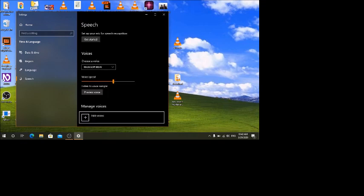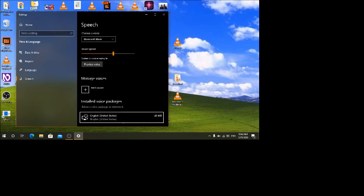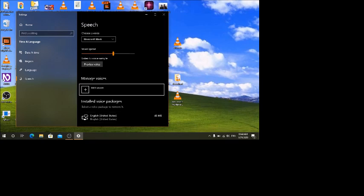Under 'Manage voices', there is an 'Add voices' button. The installed voice packages currently show English United States at 48 MB. I'll shift-Tab back to the 'Add voices' button so we can add different voices now.